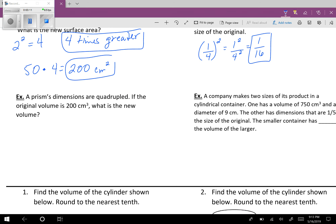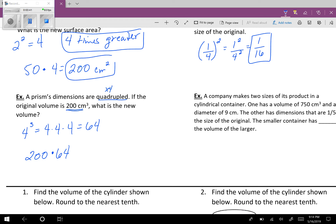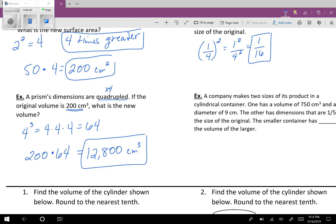Now, volume. It says a prism's dimensions are quadrupled — so that's times 4. If the original volume is 200 centimeters cubed, what is the new volume? This is volume, so we take our scale factor of 4 and cube it: 4 cubed, 4 times 4 times 4, equals 64. So our new one is going to be 64 times the original. Take your original 200 and multiply it by 64 — you get 12,800 centimeters cubed. When dealing with volume: take the scale factor, cube it, multiply by the original.